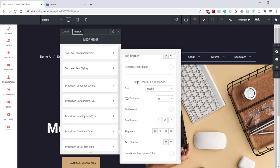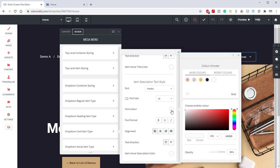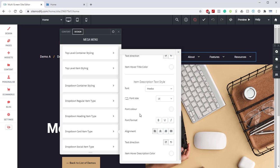Below that, we'll look at our item description textile. Font Hebo once again. Font size 16. Font color is white with a 55% opacity. And then down here at the bottom, we have our item hover description color to white.